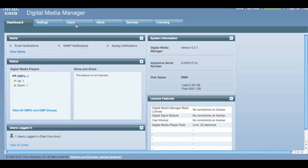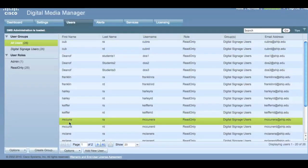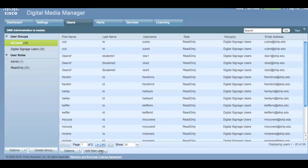Next is the Users tab. This tab will allow you to create or delete users in groups. Currently, there are two groups: All and Digital Signage, as well as two roles, Admin and Read Only. All users in the system will be Digital Signage users, and everyone other than administrators will fall into the Read Only group.